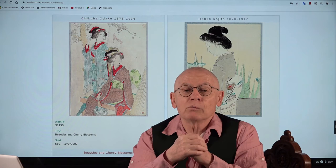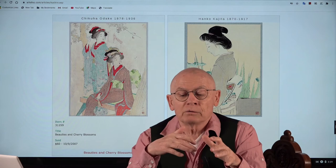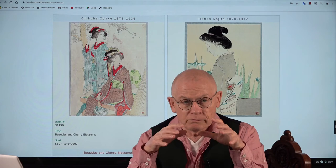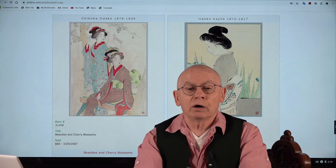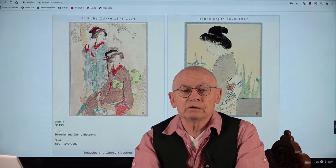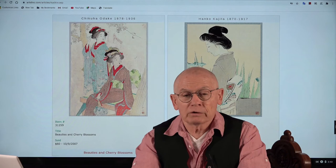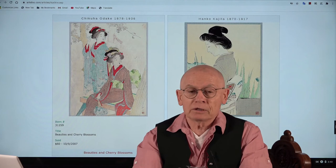Kuchie, in one sentence, were popular fold-out prints inserted into novels or magazines. They were popular roughly between 1895 and 1950 — so the turn of the century from the 19th to the 20th century, for roughly 20 years.